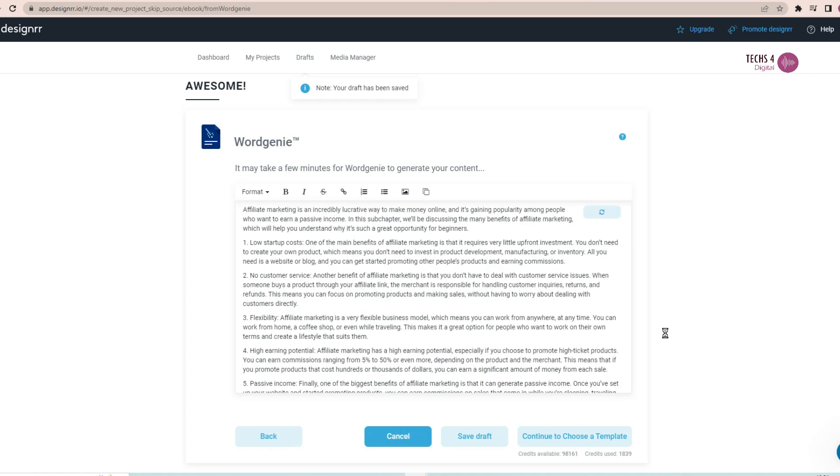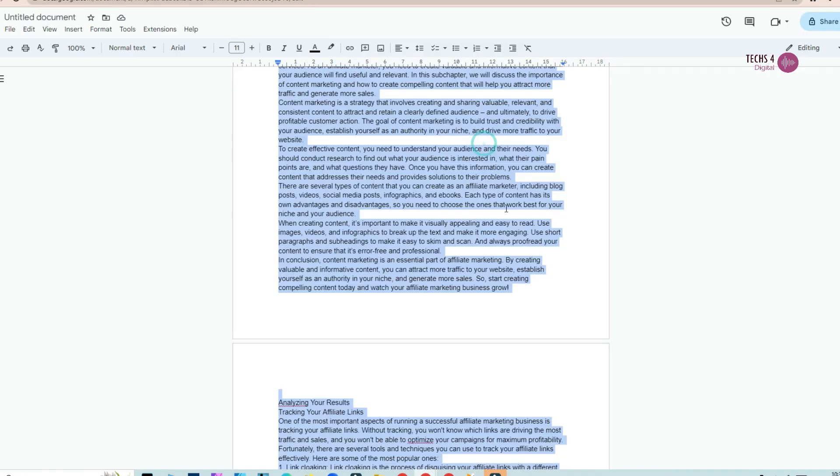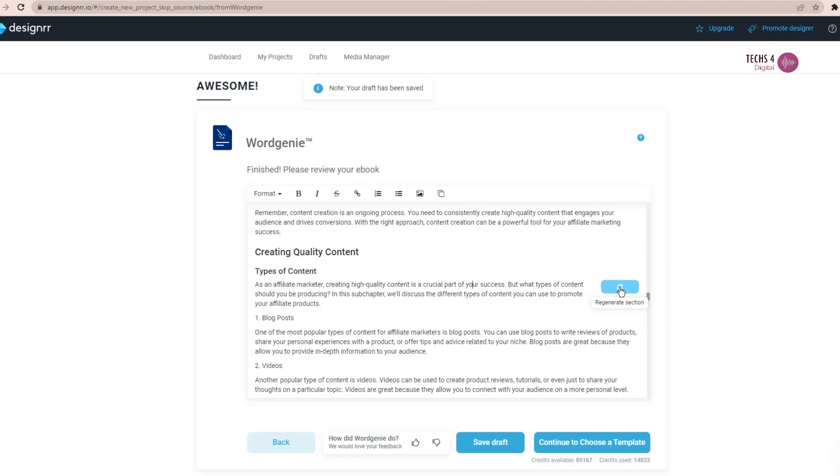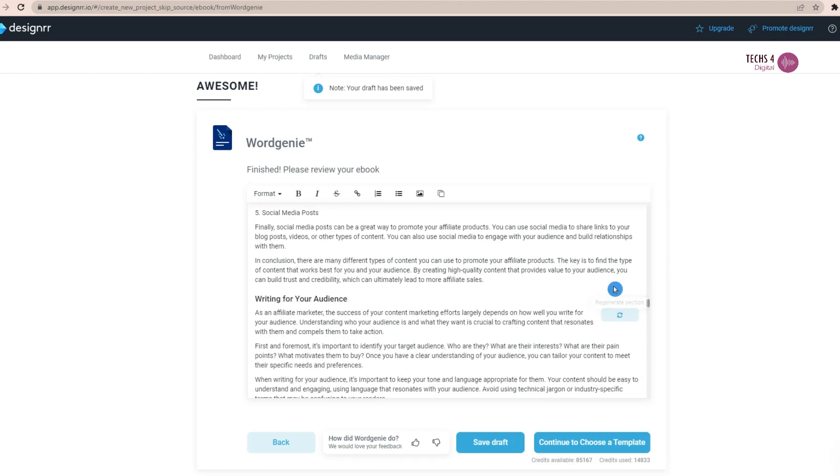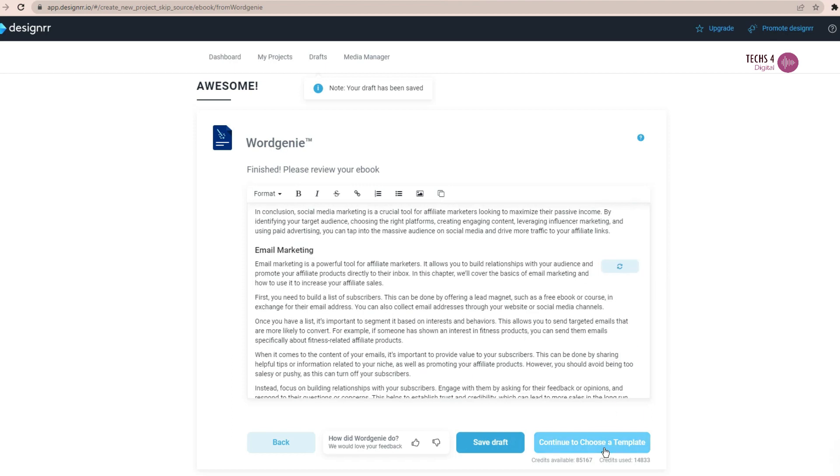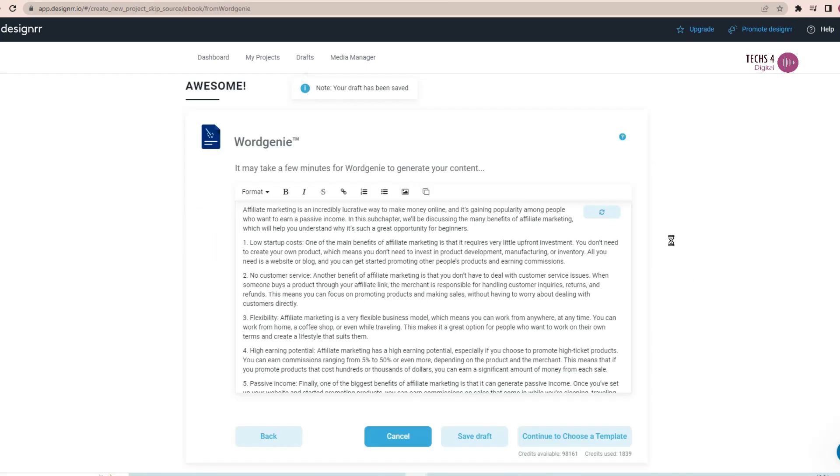After a few minutes, it has created an ebook, which has generated loads of content here. It has generated an ebook with over 10,000 words. And you can see here if you want to change a section, you can hit regenerate and then it will regenerate the whole section. You may read the content and make the changes wherever needed.